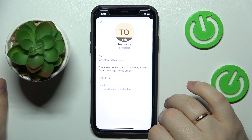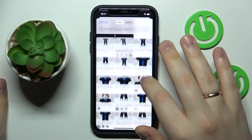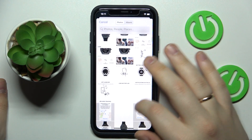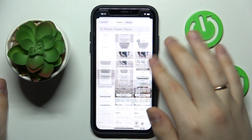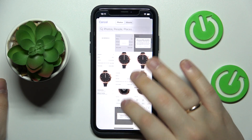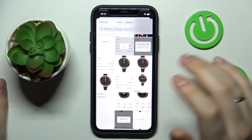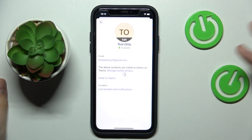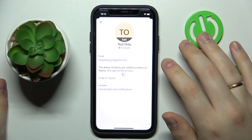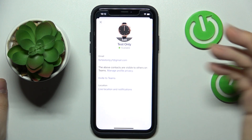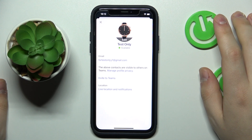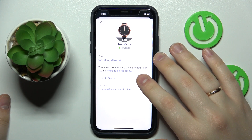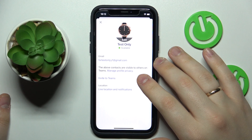I'll just choose some photo from the gallery, so let's say I'll go with this one for instance, then crop it to your liking, and just like so you have successfully added a picture to Teams.